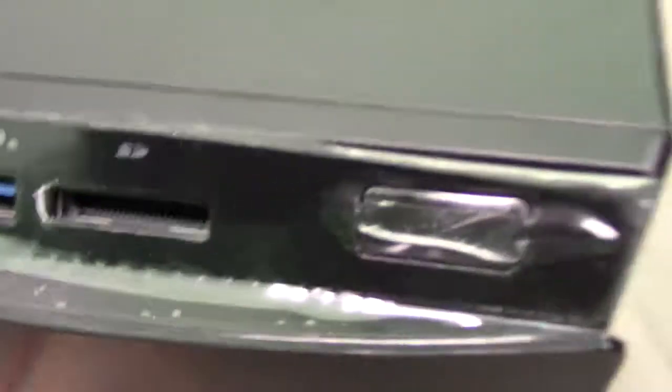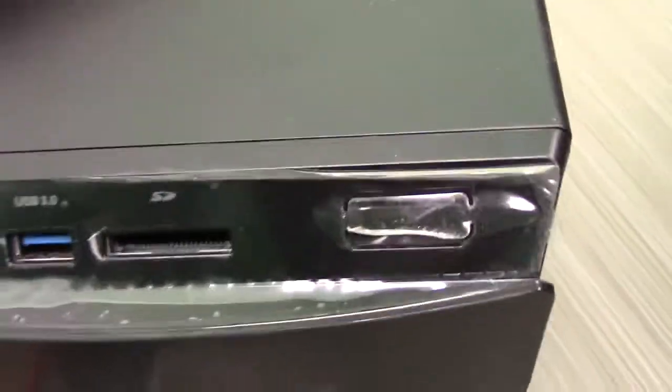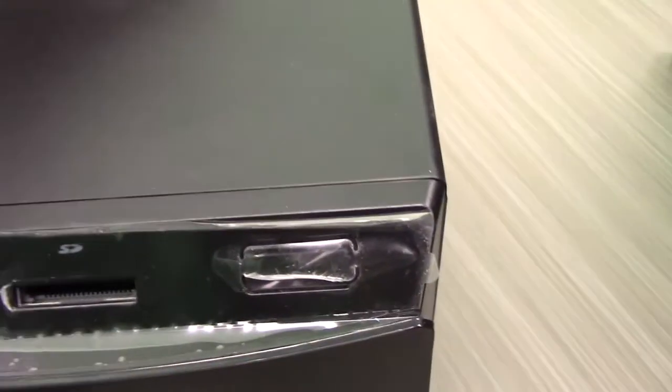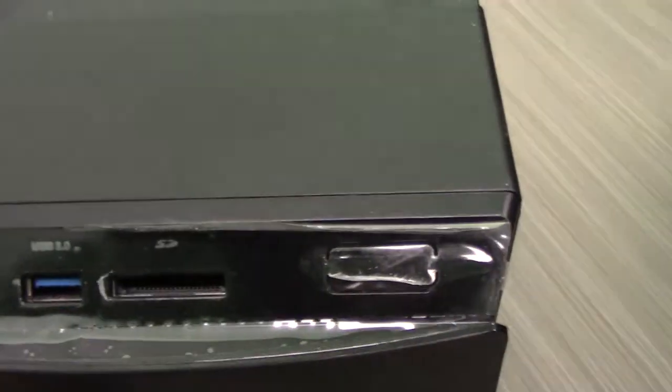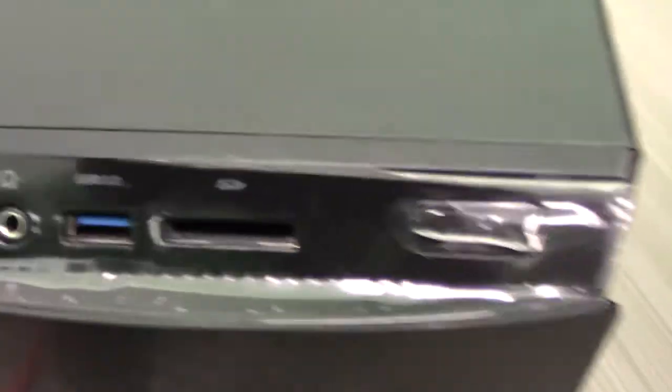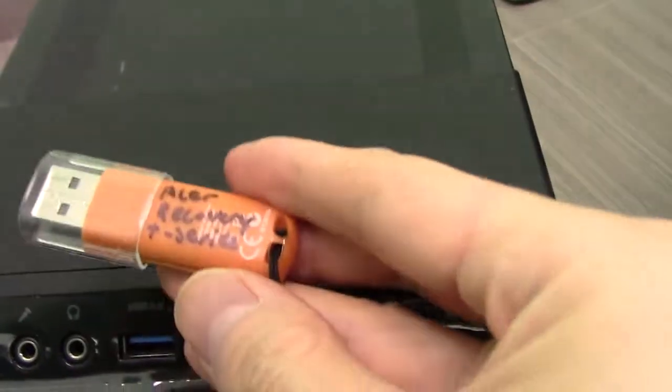So I'm going to upgrade this. I'm going to add an SSD to it, speed it up, and then we're going to format it back. I do have the Acer recovery right here.